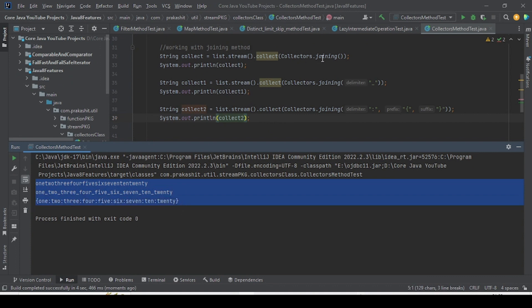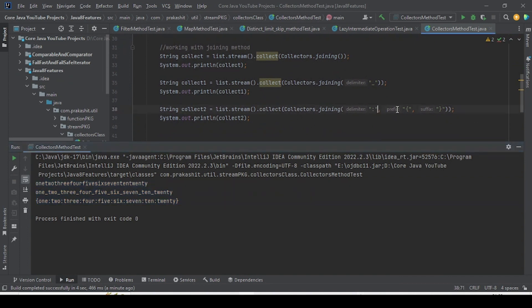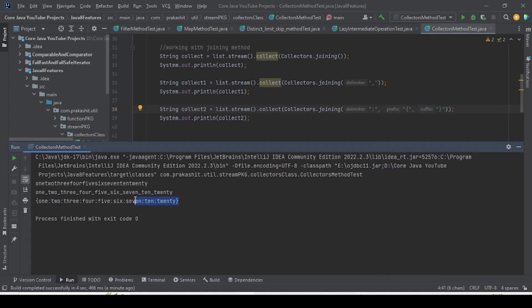Let me recap: the first joining method simply joins all elements in the encounter order by concatenating them. The second overloaded method takes a delimiter and separates each string in the collection based on that delimiter. The third one uses delimiter along with a prefix and suffix — whatever prefix, suffix, and delimiter you pass, it will collect and format accordingly. That's all for this video; we will meet in the next video where we discuss other methods of the Collector class. Thank you.